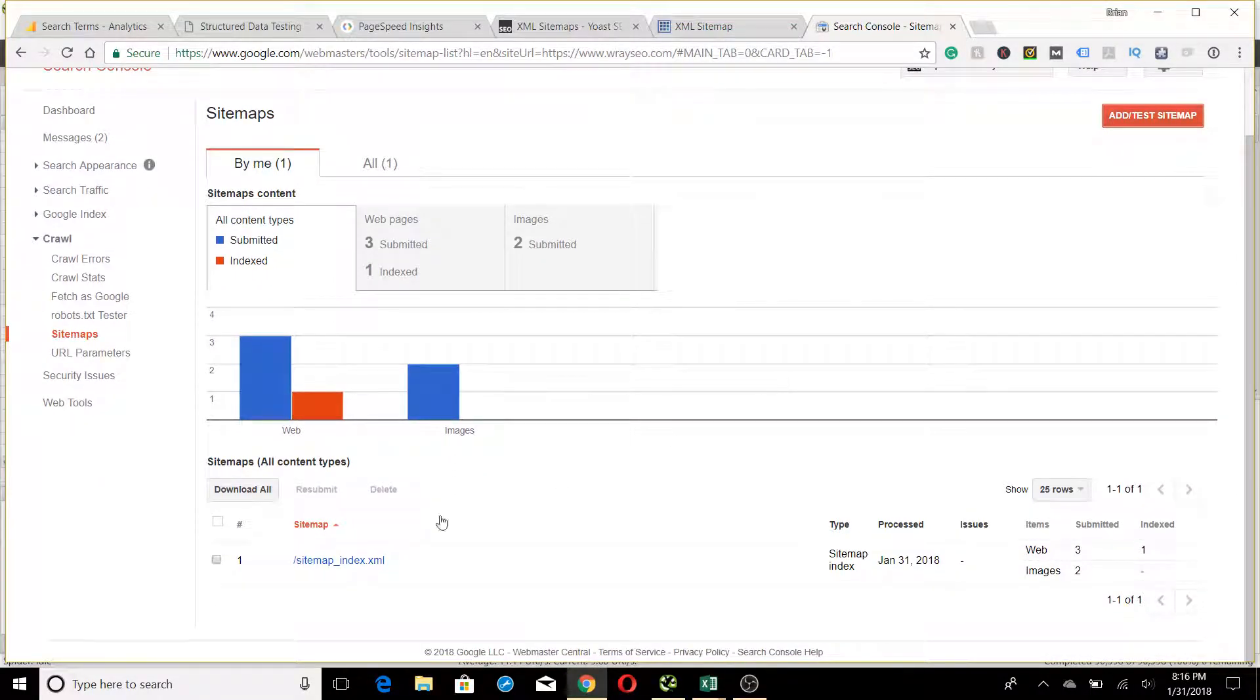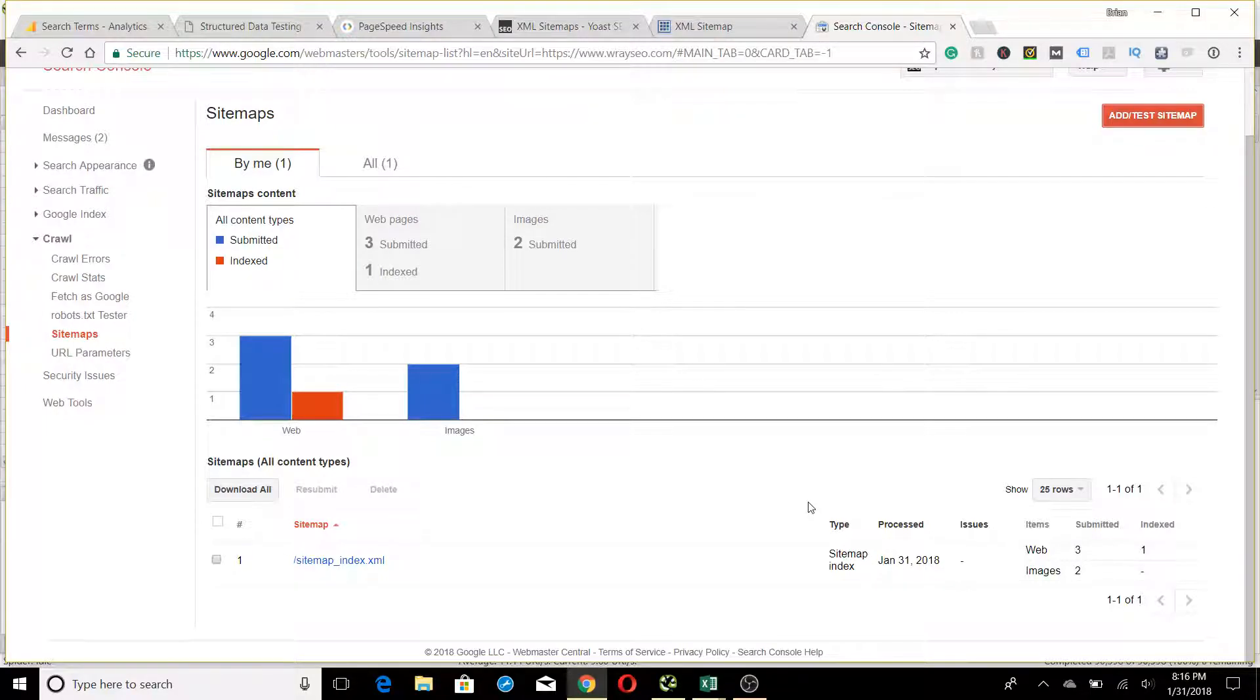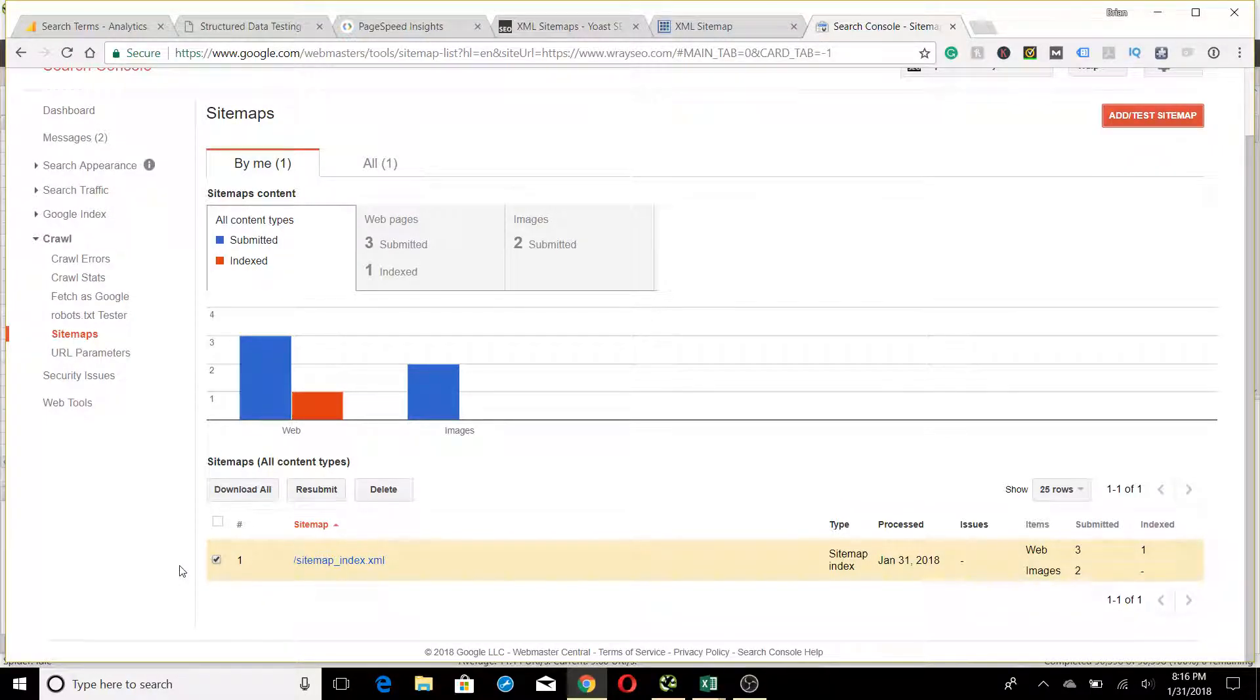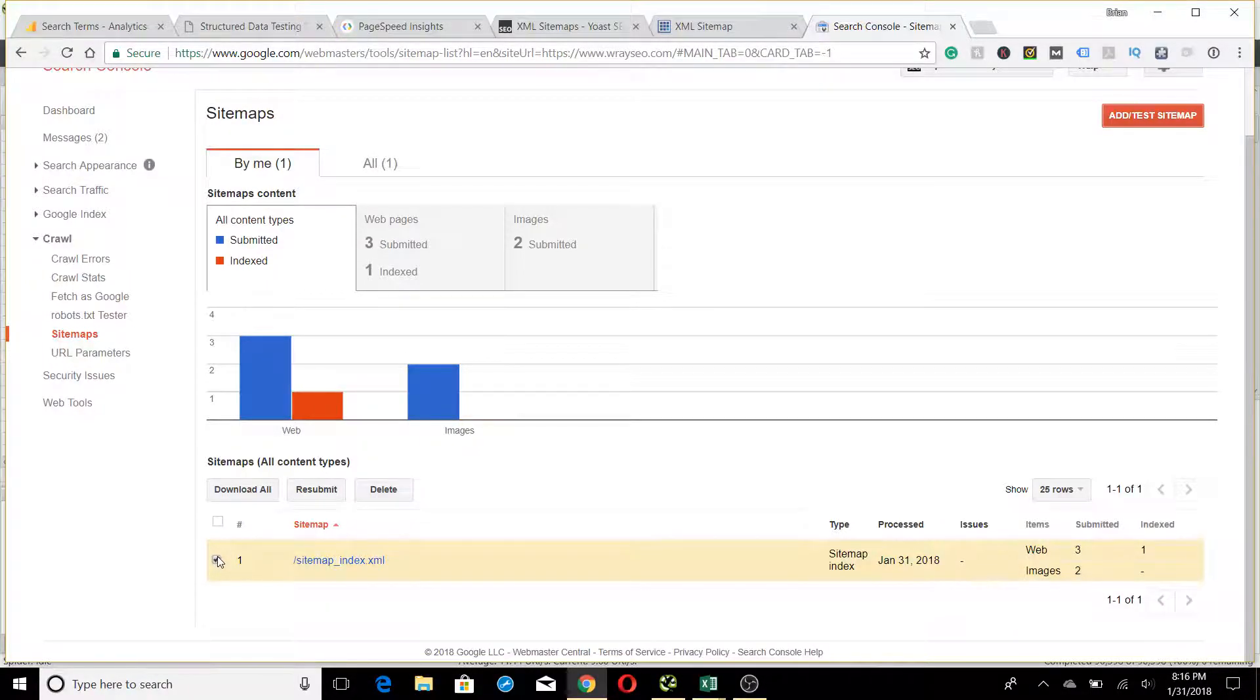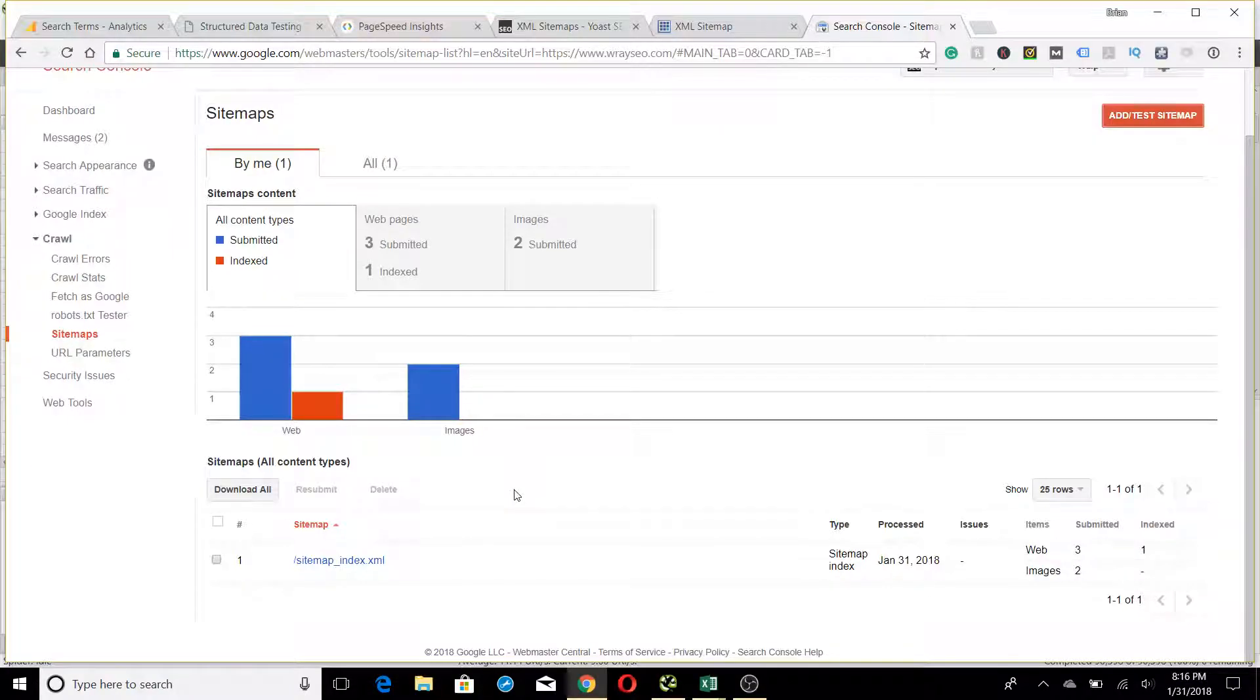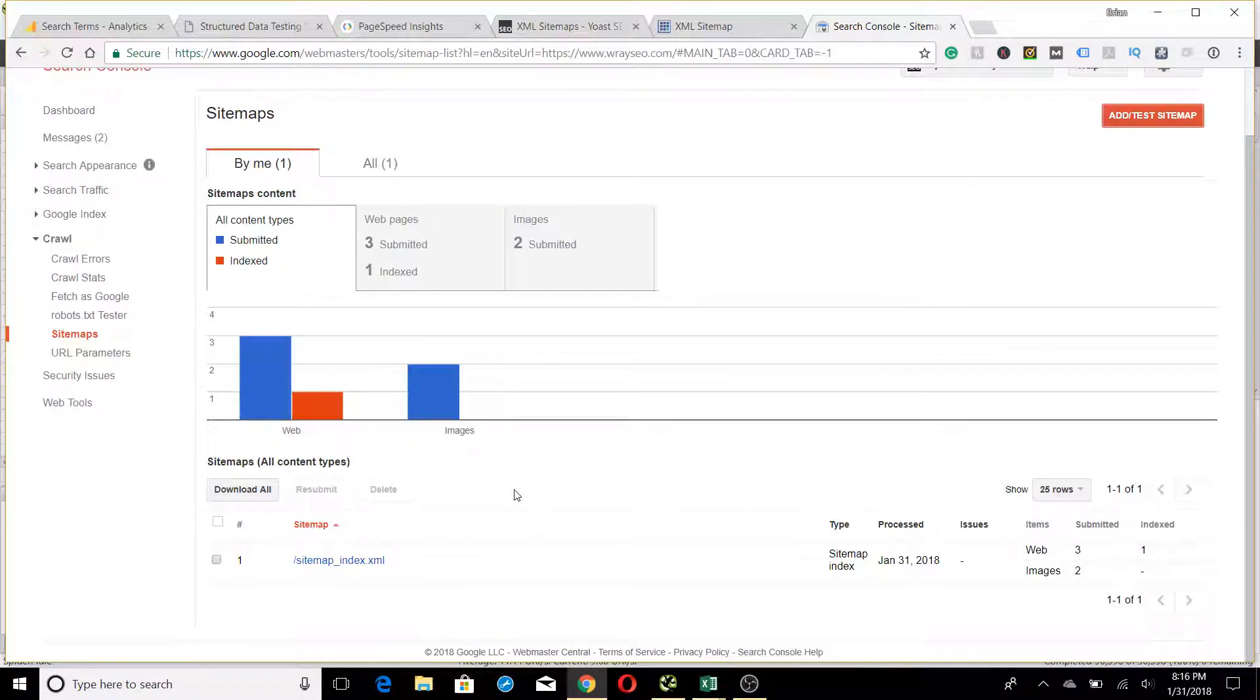I already have mine submitted—I did this today because I made a couple changes to it. If you want to resubmit your sitemap at any point, you just highlight it here and hit Resubmit. It's a good idea to do that after new posts or new changes you made to your site. Again, Google will eventually reflect those changes in the results, but this tends to speed up the process. So if you create a new post, the first thing I would do is go in here and do Fetch as Google.